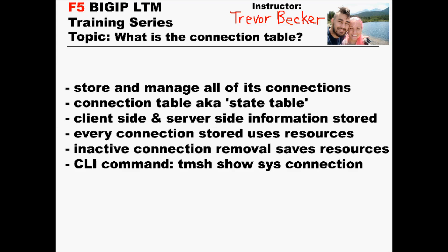Welcome to my Big IP LTM training series, my name is Trevor. Today's concept is the connection table. The Big IP LTM uses its connection table to store and manage all of the load balanced connections. This is also referred to as a state table.